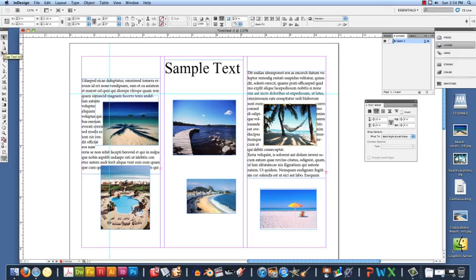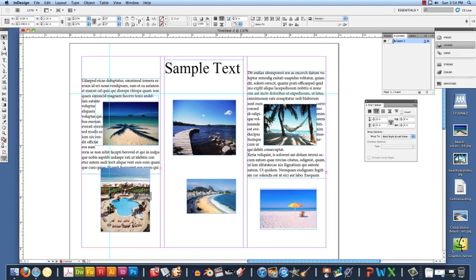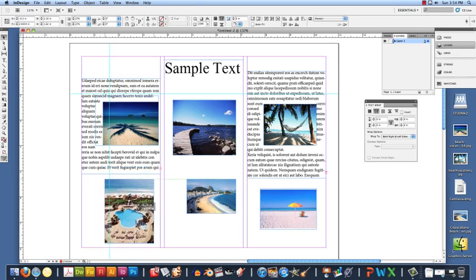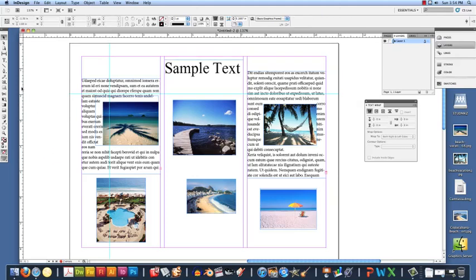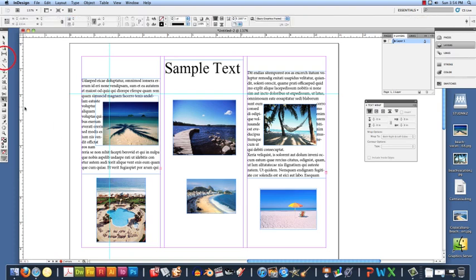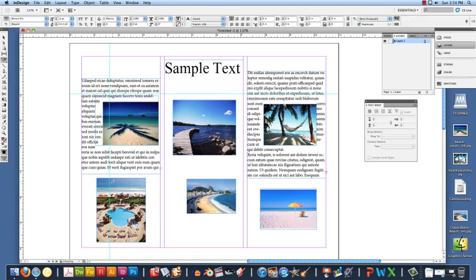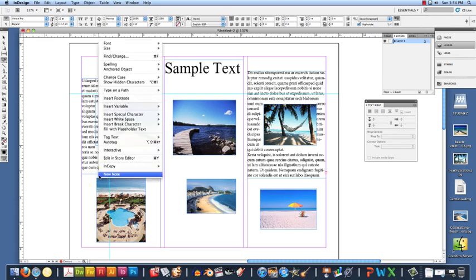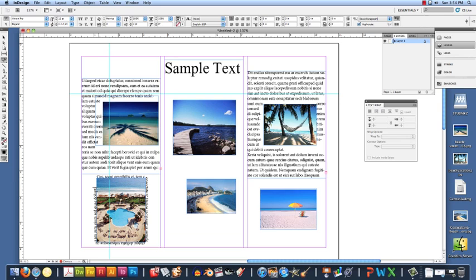We can also type around an image. With our Selection tool, select the image that you want type to go around. Behind the Type tool, if you click and hold, you are going to select the Type on a Path tool. You are going to click up in the left hand corner of the image, right click, Fill with Placeholder text, and you can get text to go around your image.